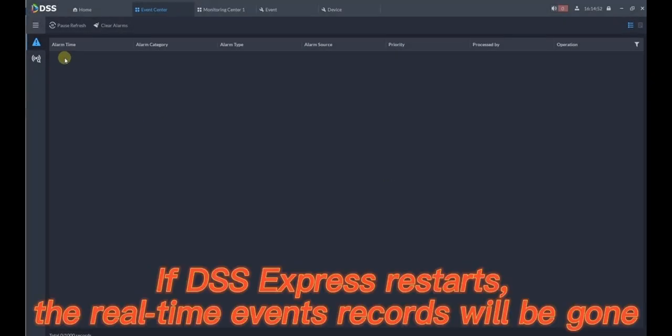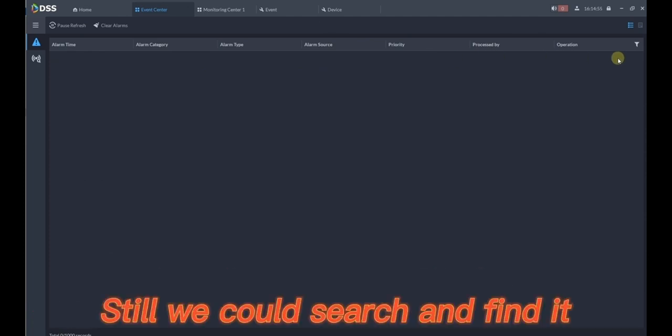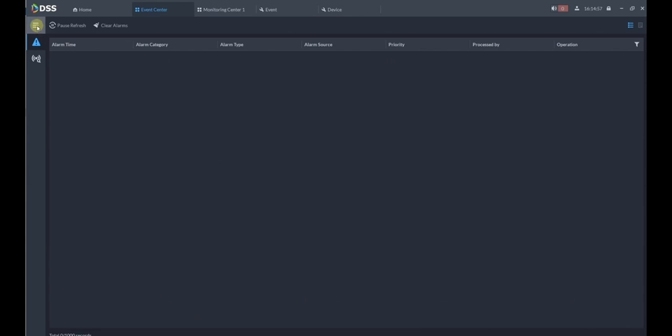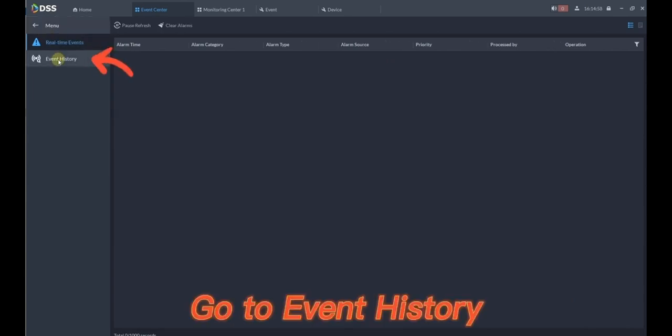If DSS Express restarts, the real-time events records will be gone. Still we could search and find it. Go to event history.